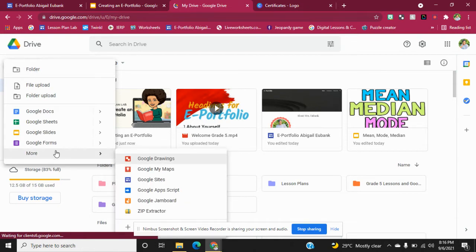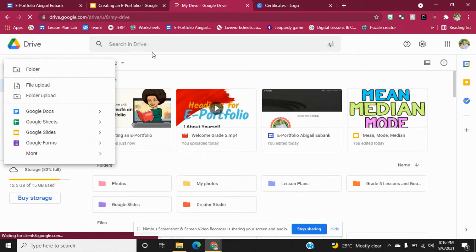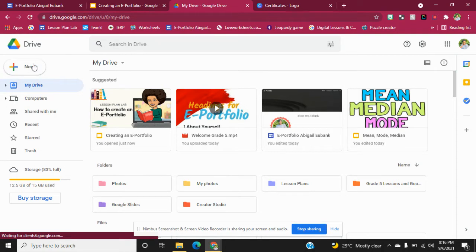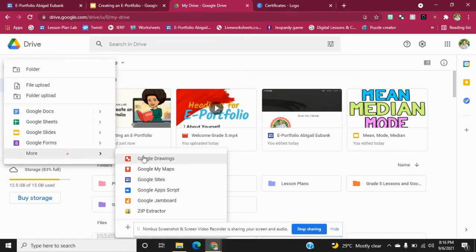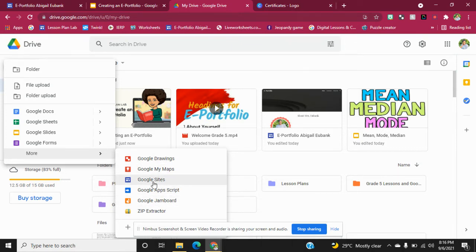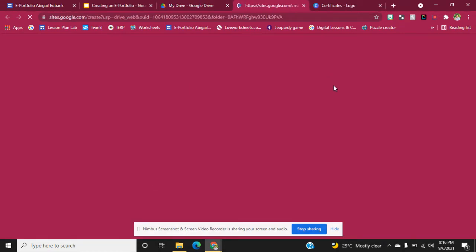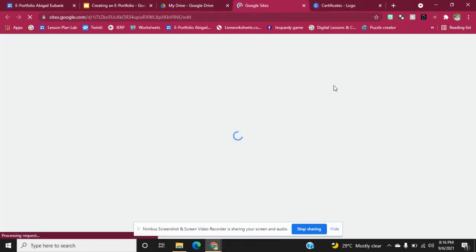We're going to click on the little plus sign right here and then go down to More. Right here we're going to see something called Google Sites — that's what we're going to click on. This is what we're going to use to create our e-portfolio.